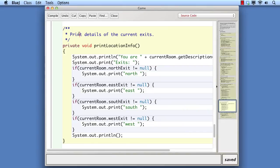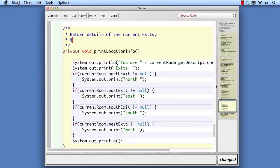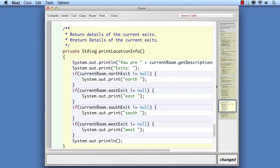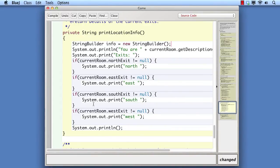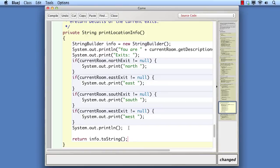Firstly, we change the header of printLocationInfo so that this doesn't get forgotten. We shall need a StringBuilder as a local variable. The StringBuilder is not itself a string, so at the end of the method we shall have to ask it to return a string version of itself. The most commonly used method of StringBuilder is append, which takes a string to be added on to what's already been built. So all of our print statements will now become calls to append.